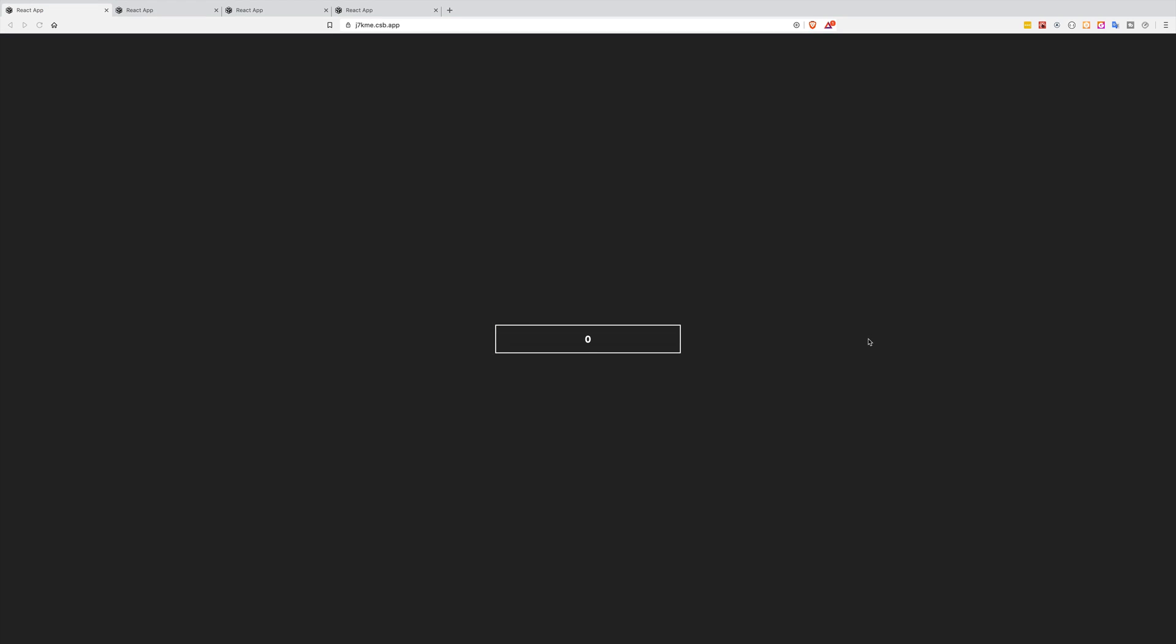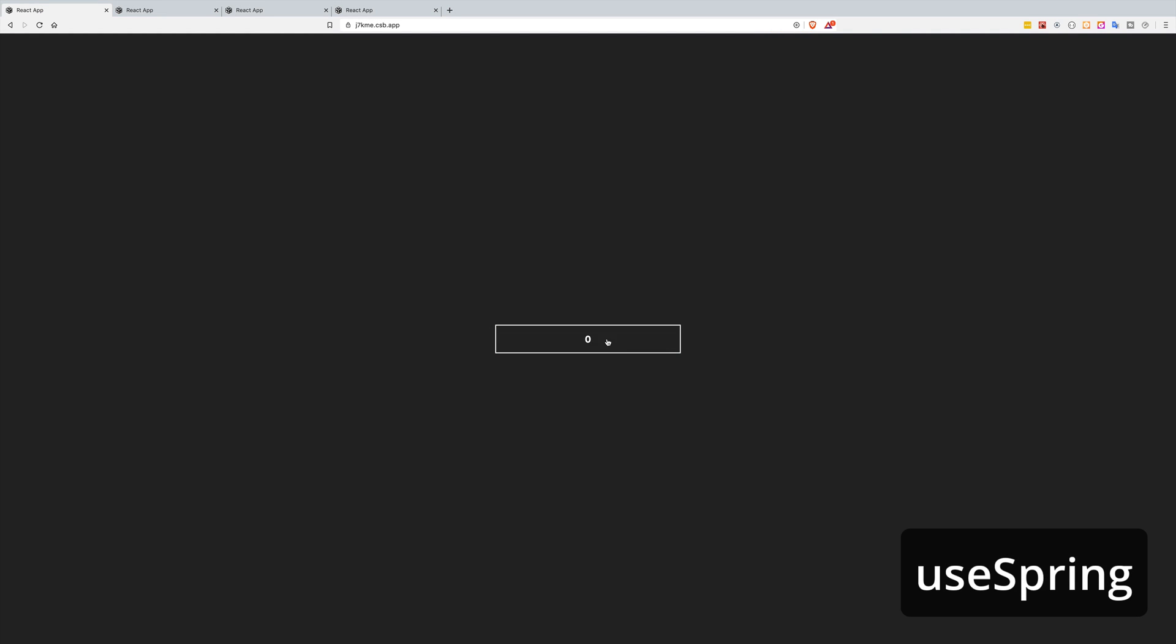In the first example we will use useSpring to transform the static UI into this.